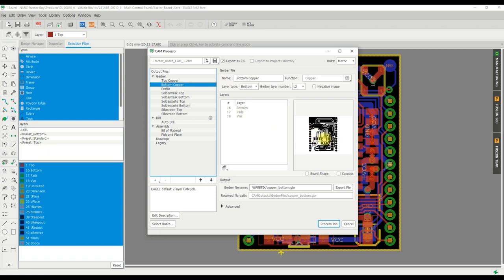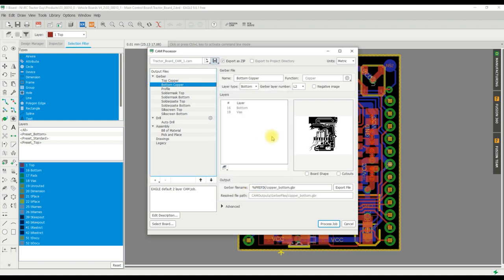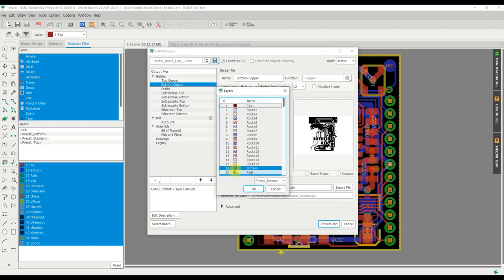Next is the bottom copper layer and that's pretty much the same. You've got the three layers of this one: bottom, pads, and vias. Bottom is going to be all your signal traces. The pads, they could be the SMD pads for the bottom side or they could be the other side of the through-hole pads that have come through from the top layer. And that's the same with the vias, it's going to be the other side of the vias that have come through from the other side.